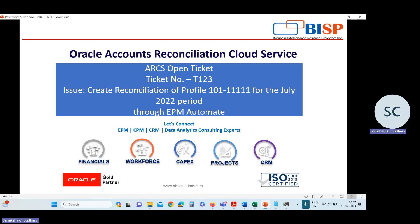Let us start with our first case. In this ticket, the issue is to create reconciliation of profile 101 1111 for the July 22 period through EPM Automate. We need to create the reconciliation of this profile — this is the account ID — for the July 22 period through EPM Automate.